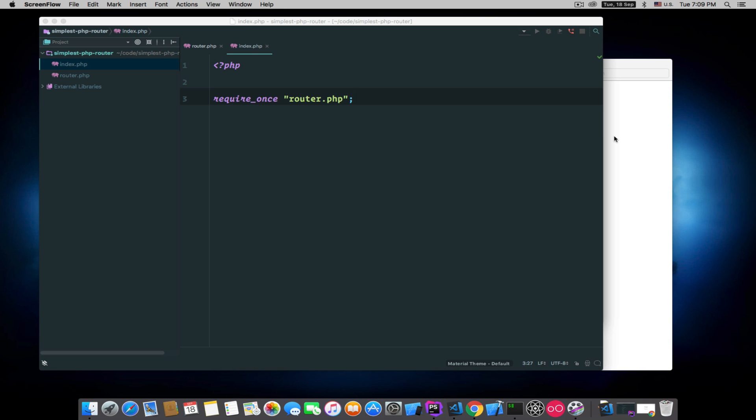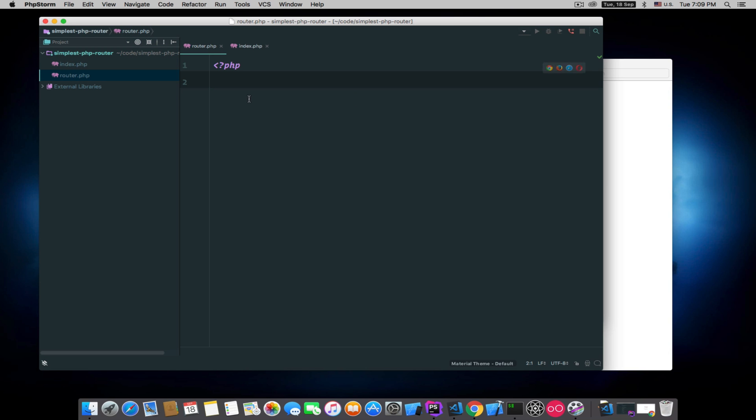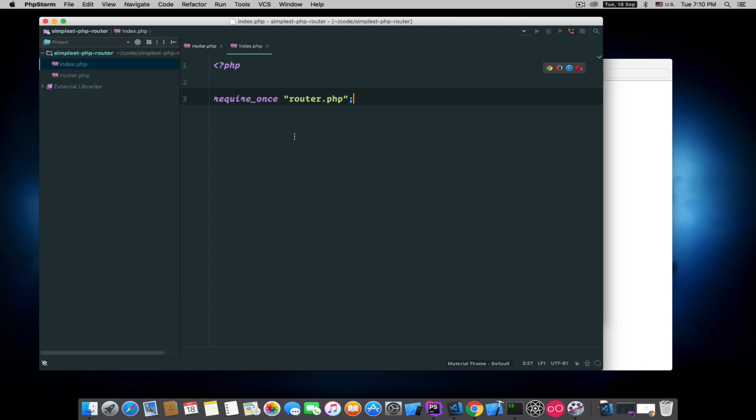To do that, I have created two files here. One is called router.php with no code yet, and one is called index.php. What I've done in index.php is just required that router file.